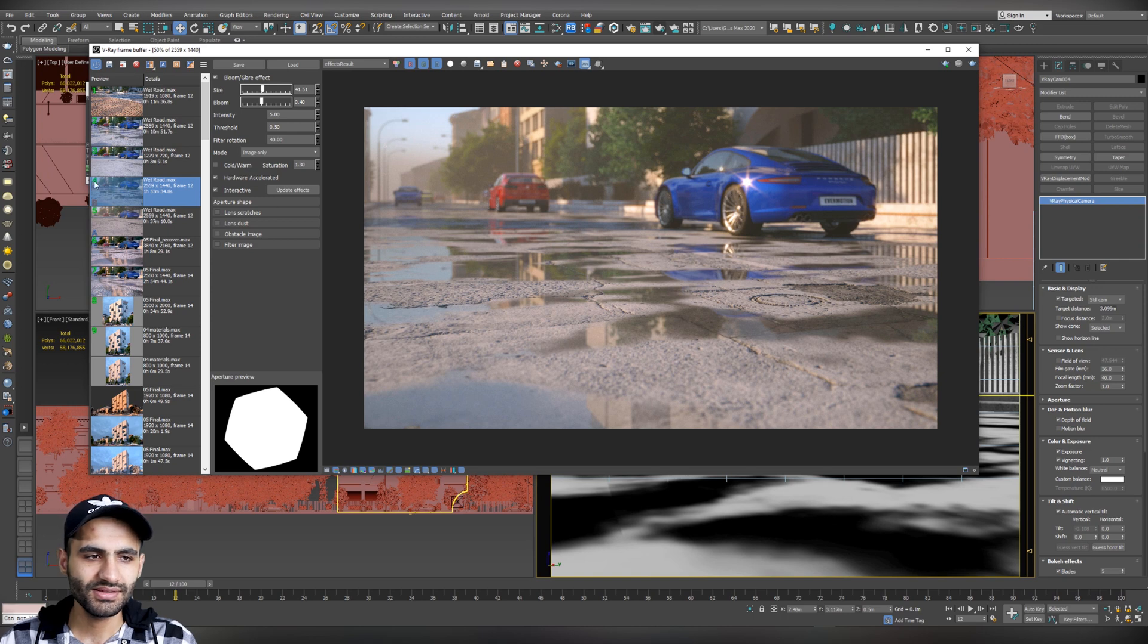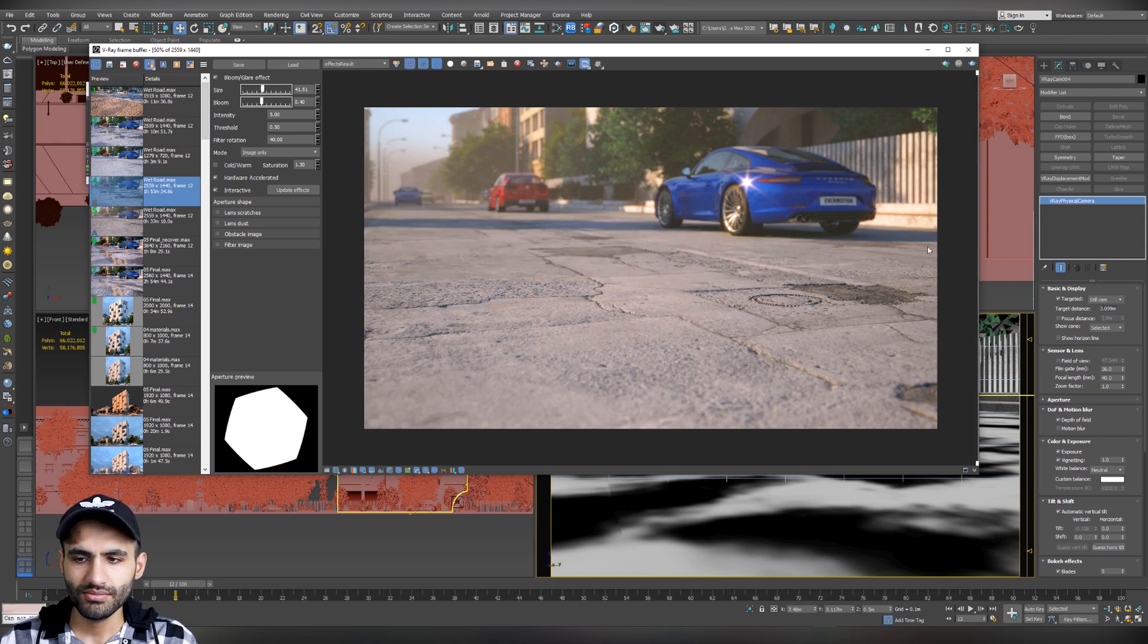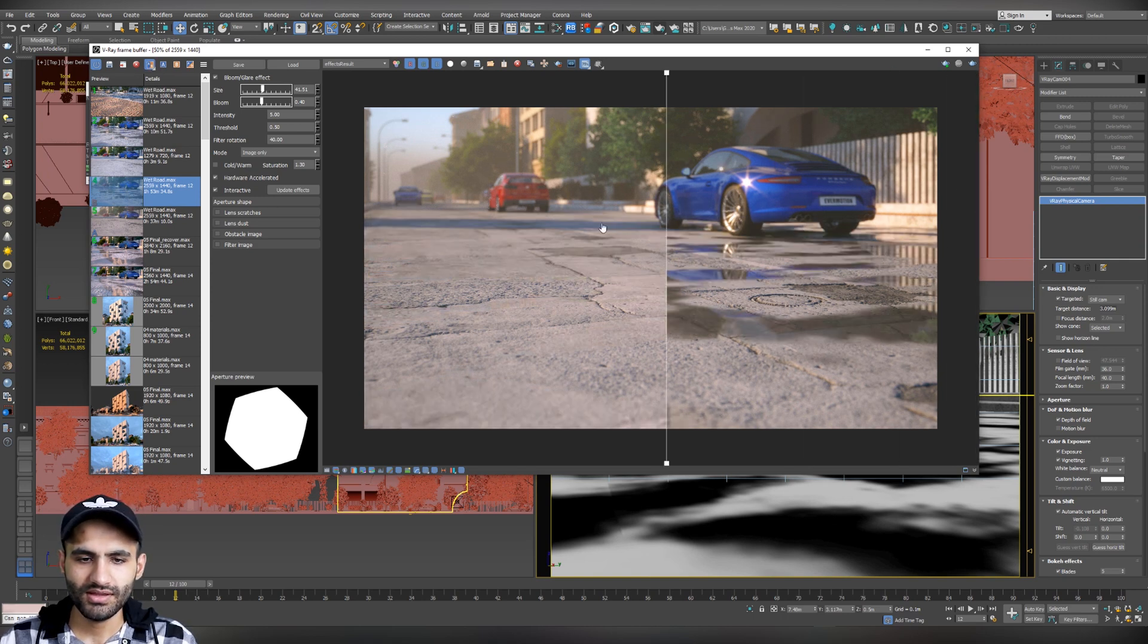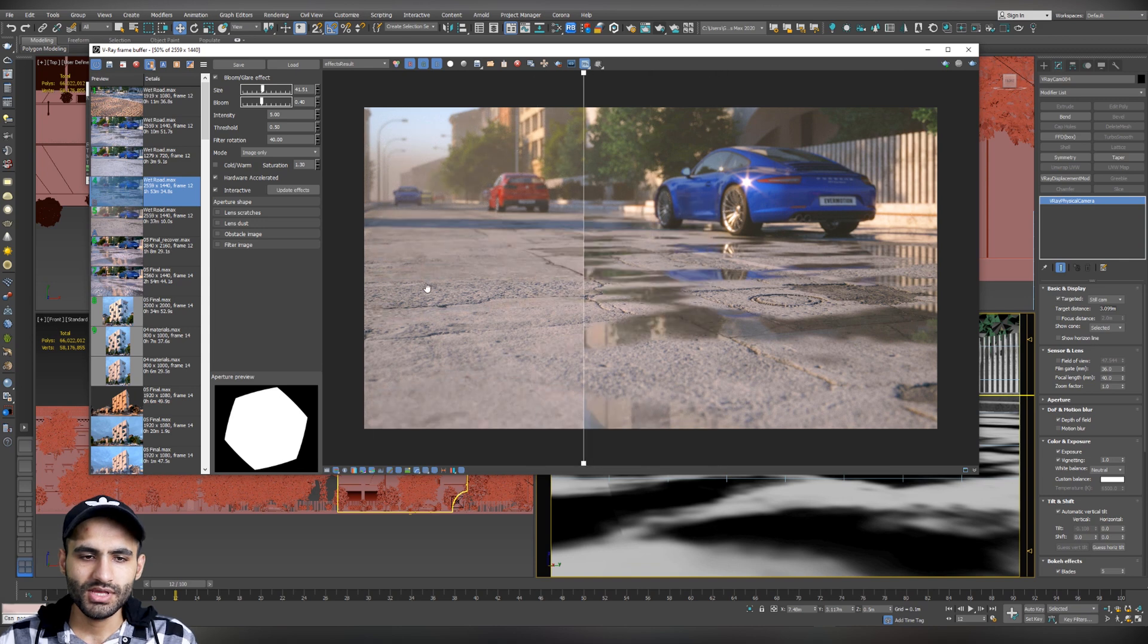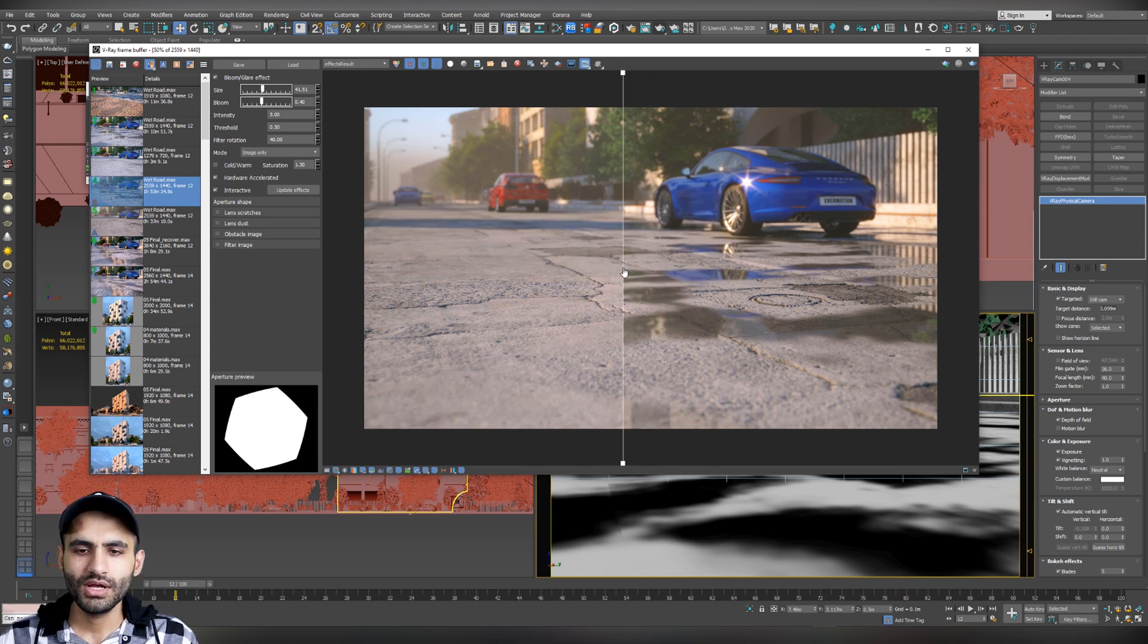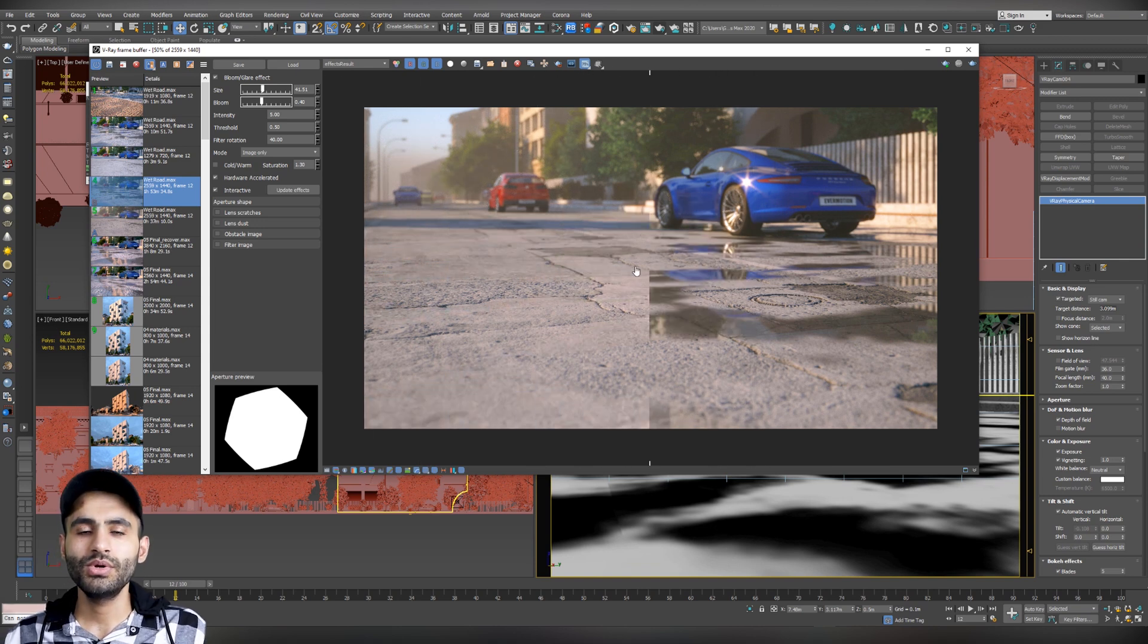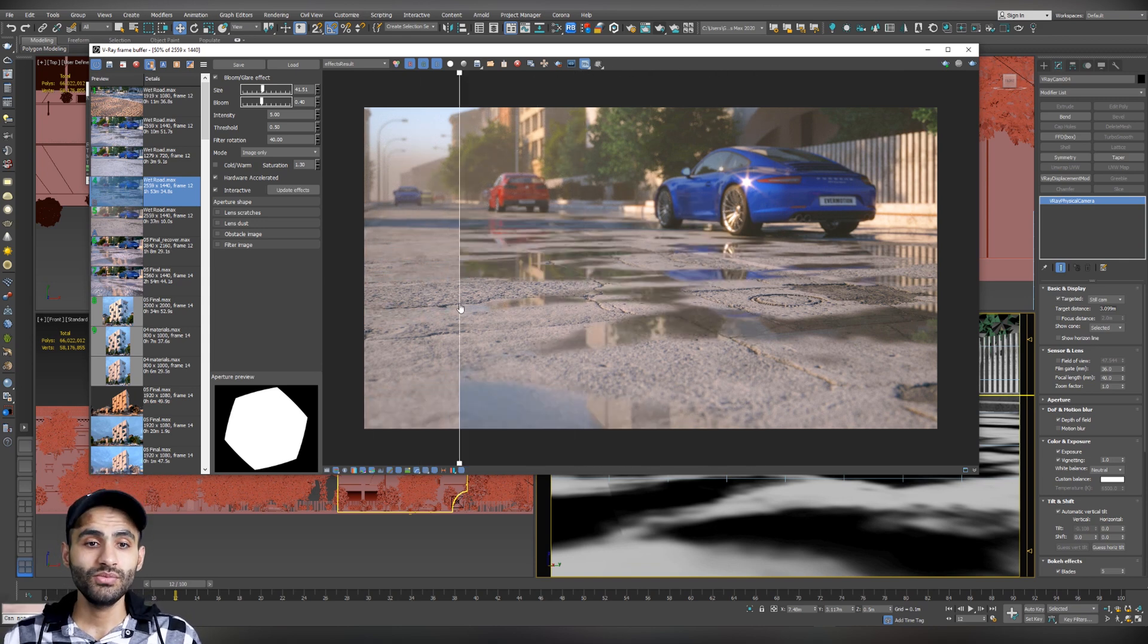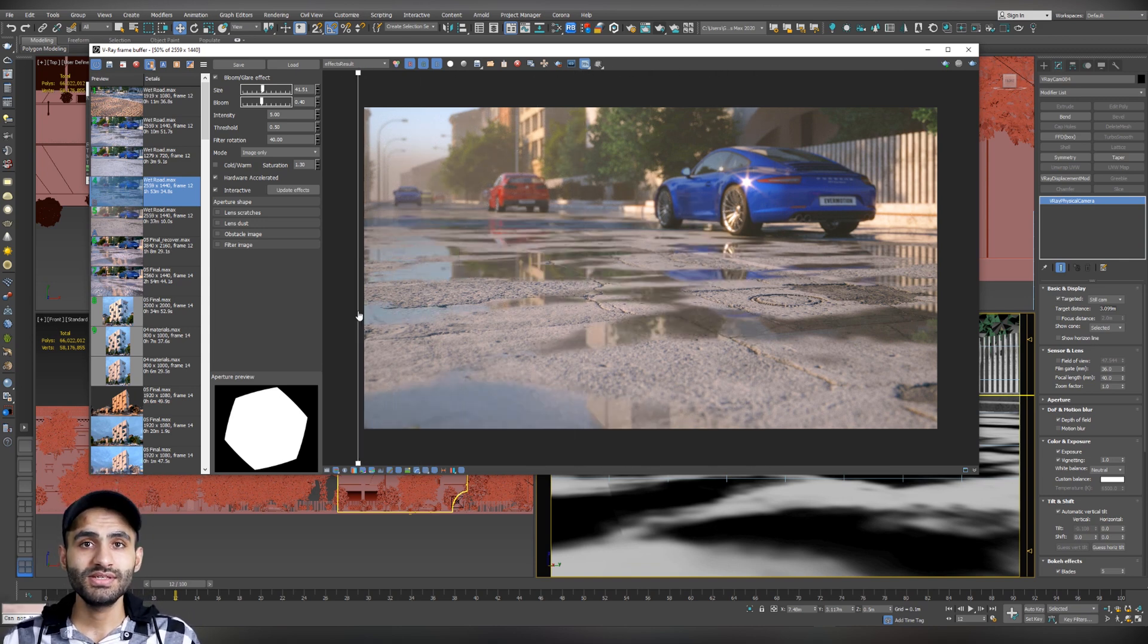Let's see before. Before applying the effect. And after. So, that was how you can do the wet road effect with a very easy step. Let's go back and see how we did it.